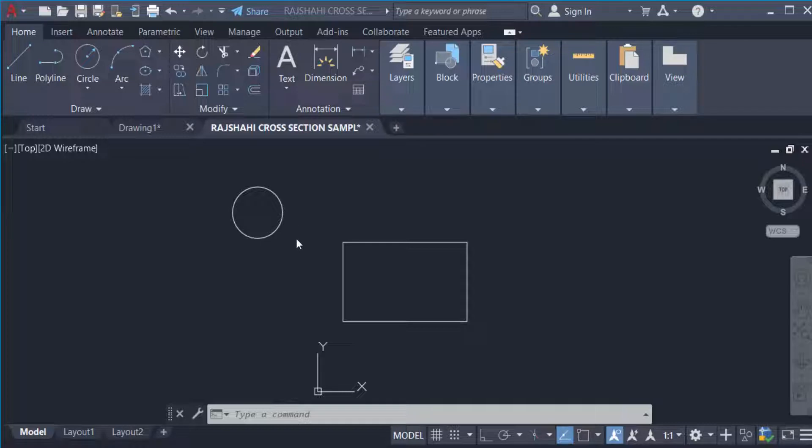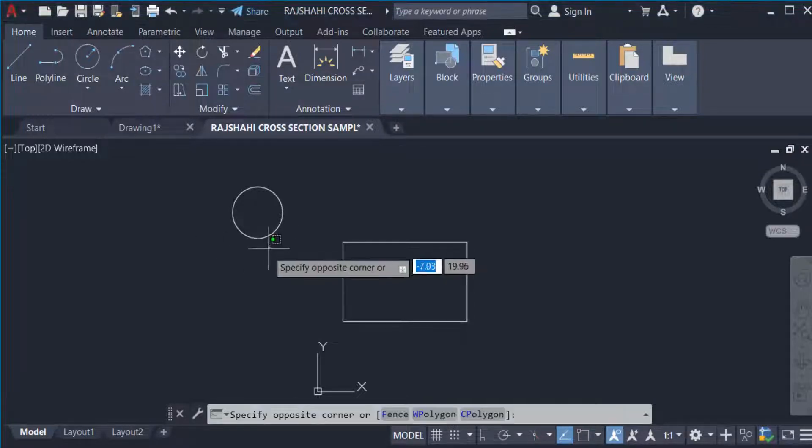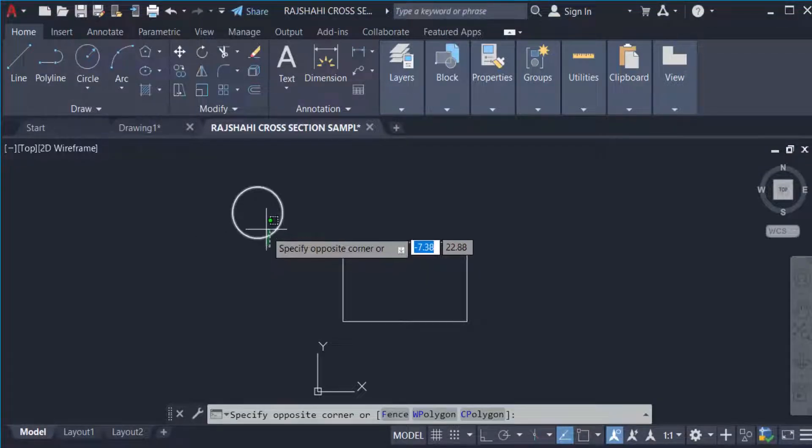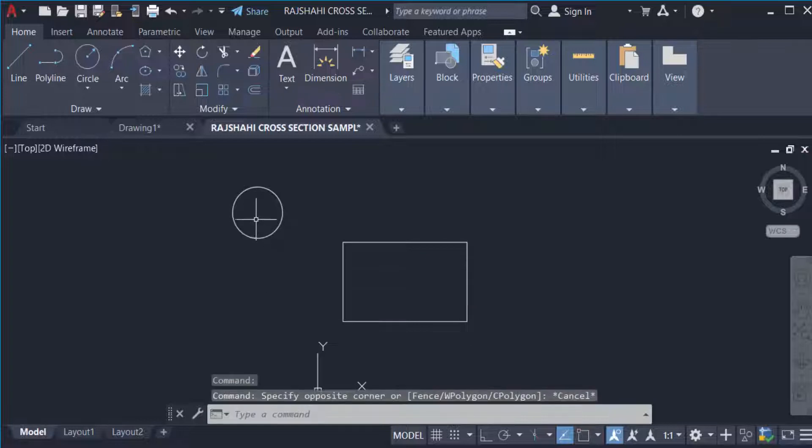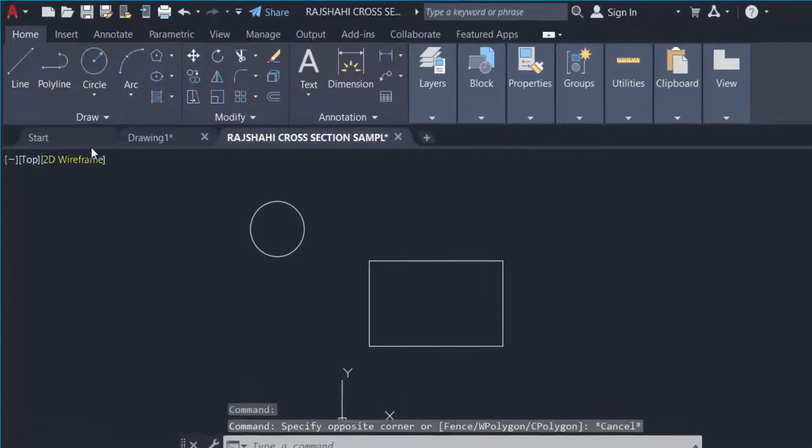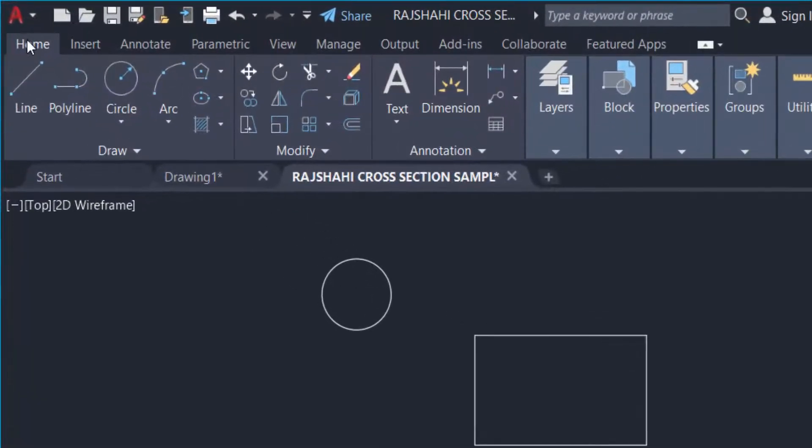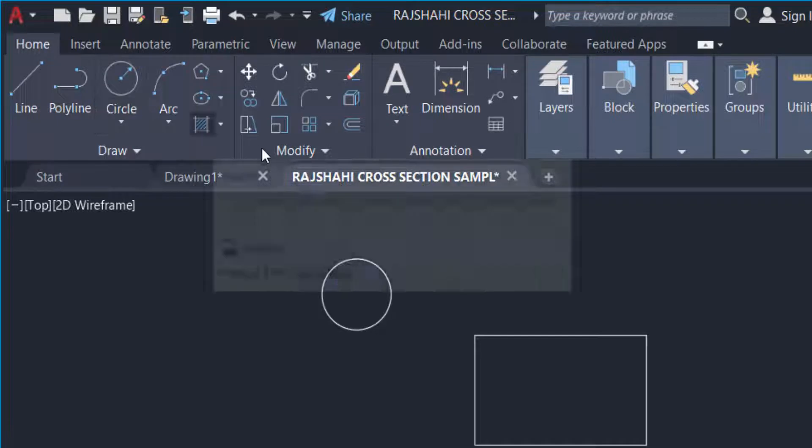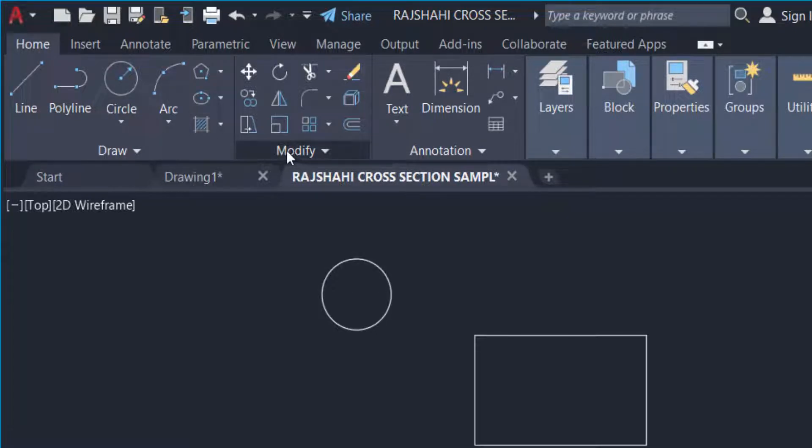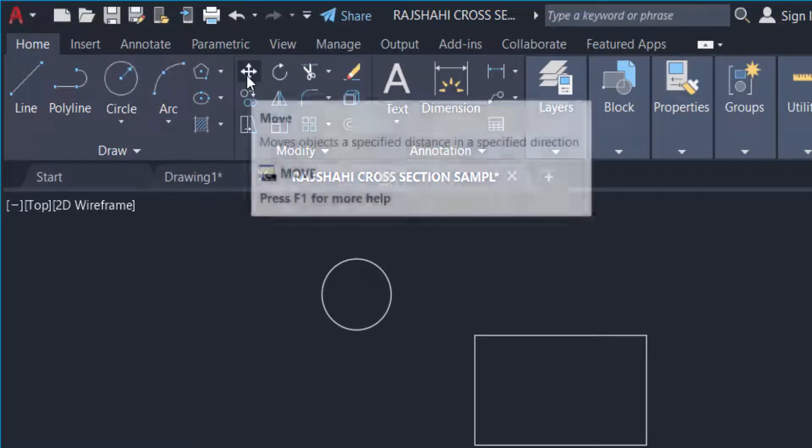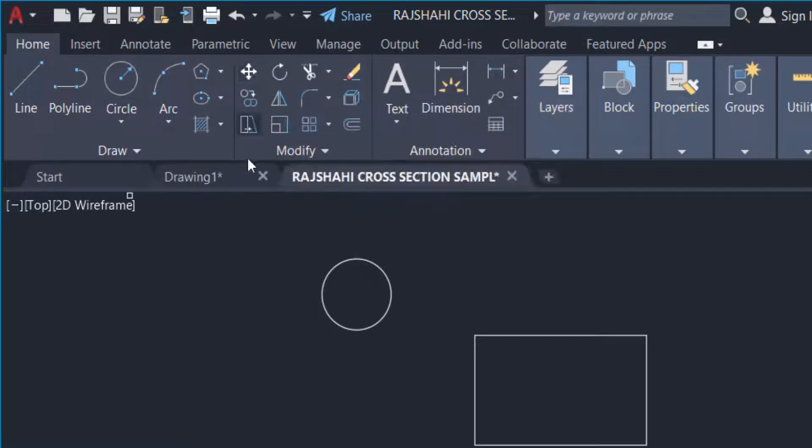You see I created two objects here. Now I go to the Home menu, then I find the Modify ribbon, and now I select the Move icon to move these objects. Now select the objects.